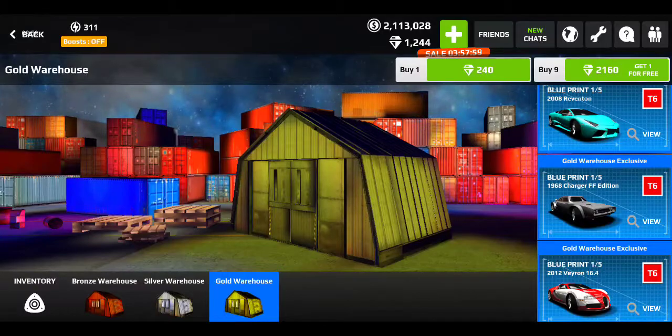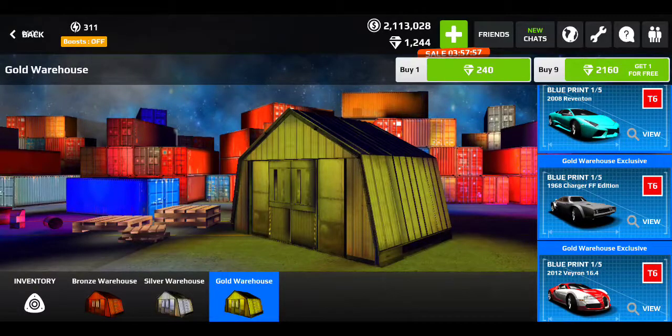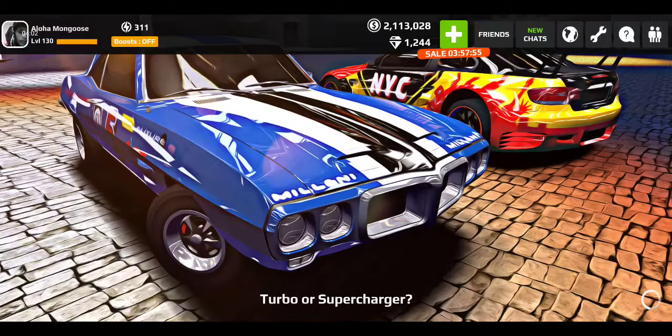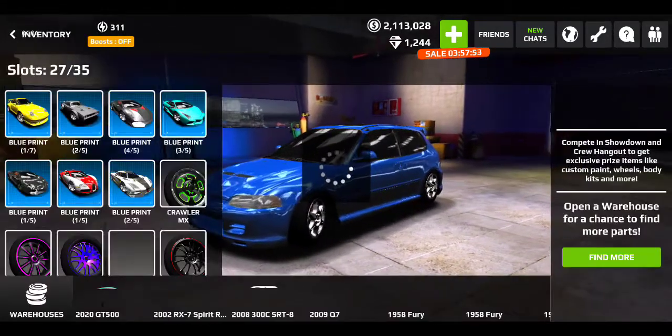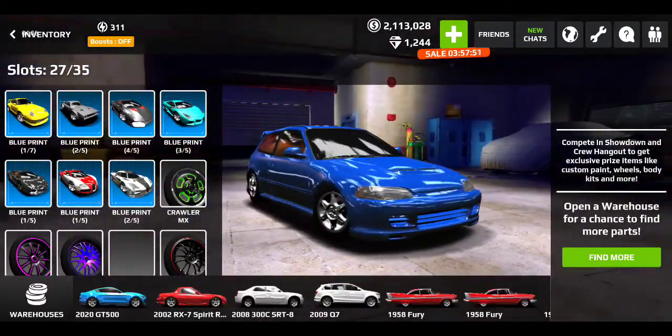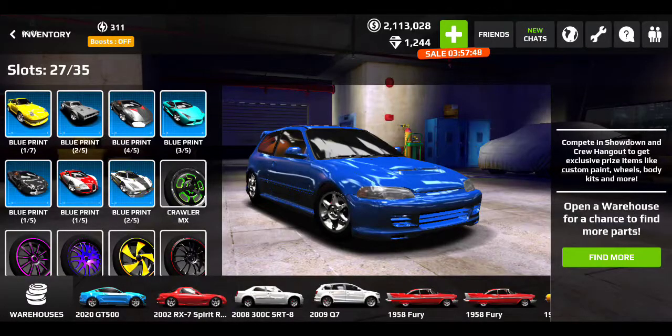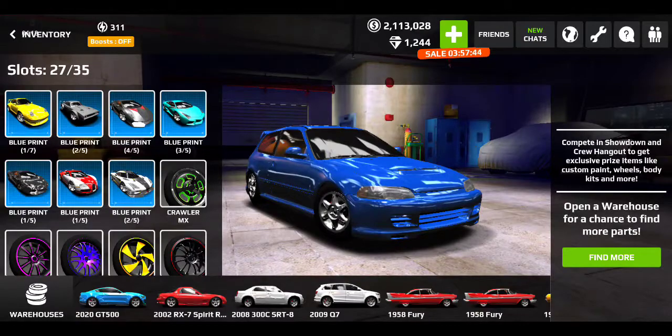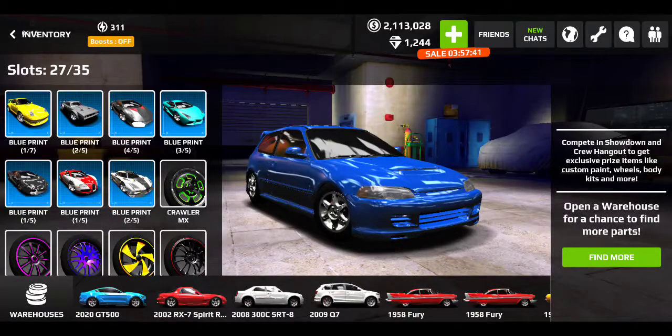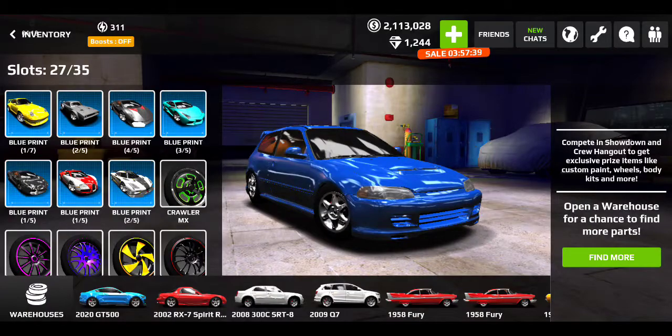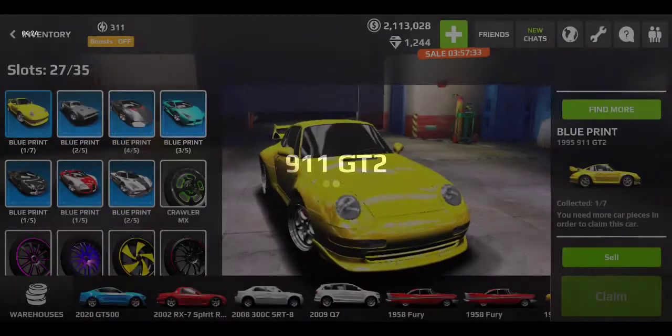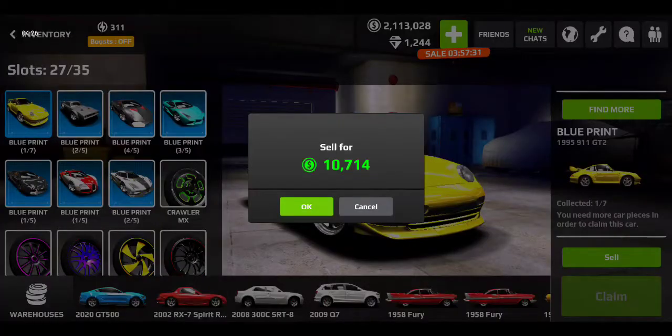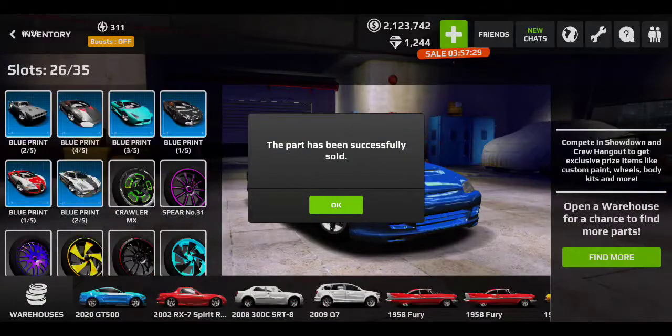But that'll be it for this video guys. My inventory should be nice. Yeah, as you can see we just need one more for the elemental. Seems like the Aventador and all. Yeah, I don't know. We'll see. I'm actually gonna get rid of this blueprint here. Sell that. There we go.